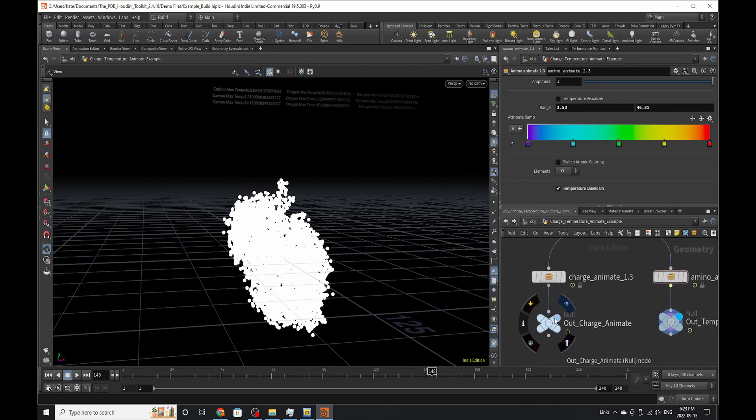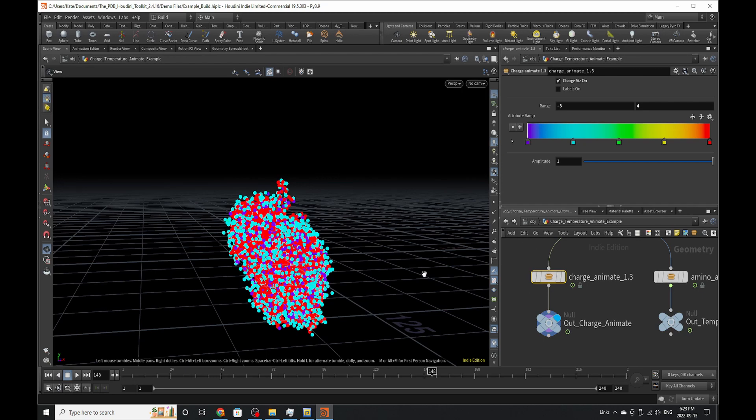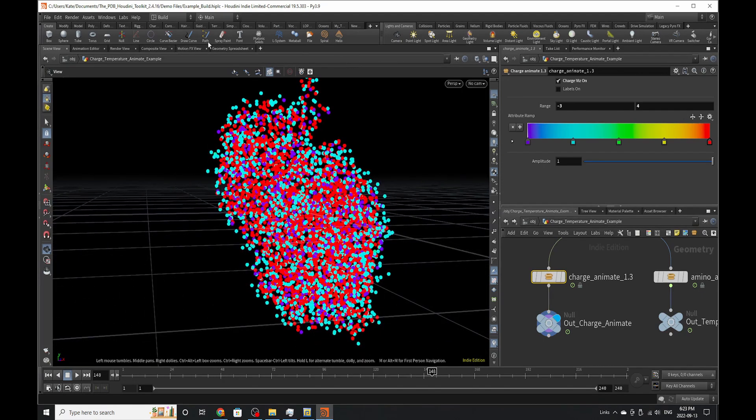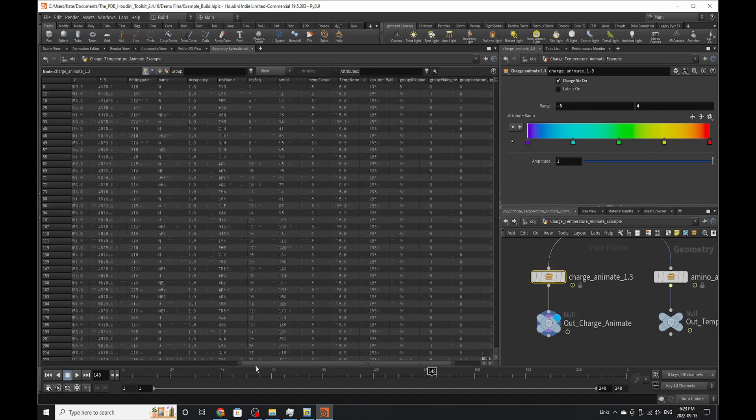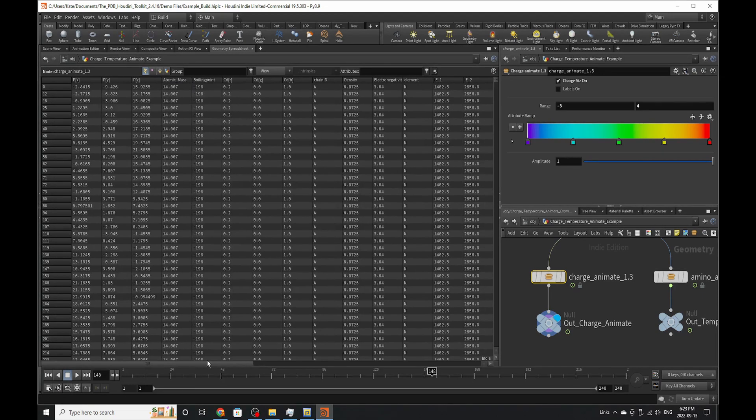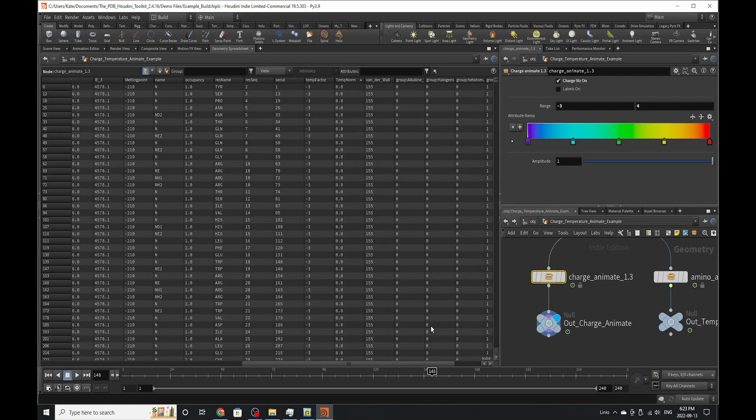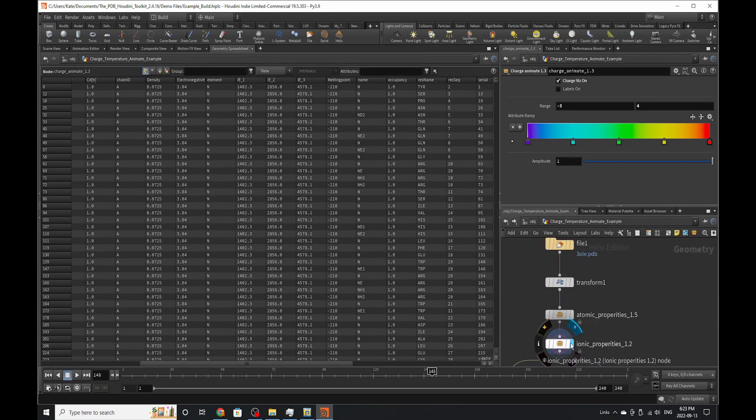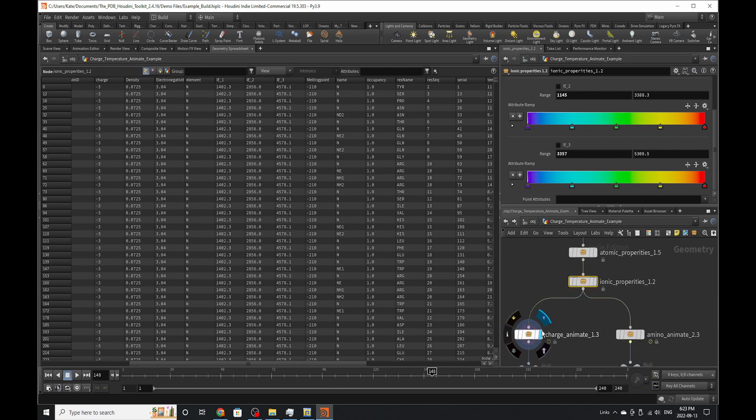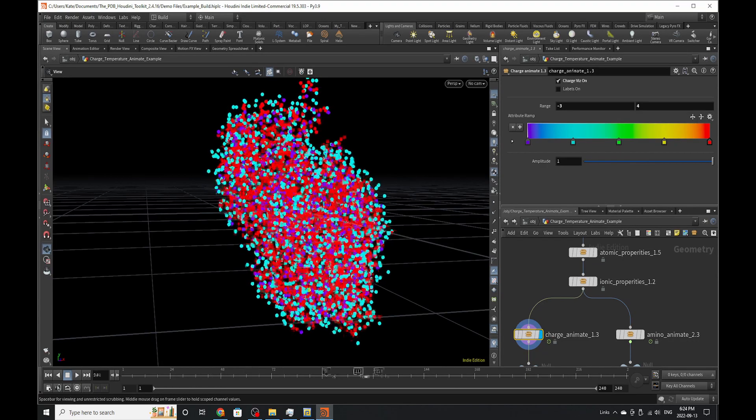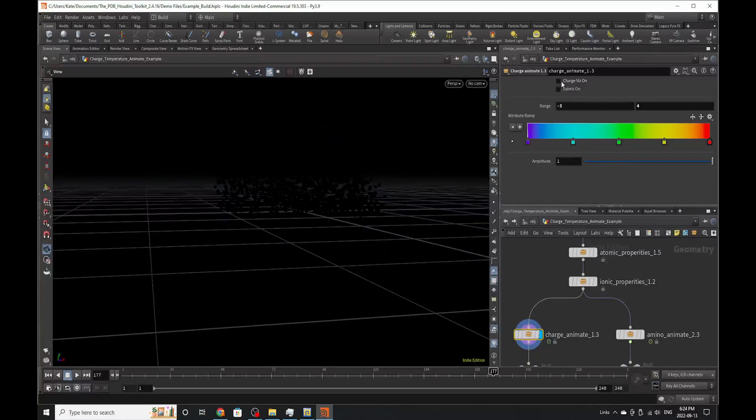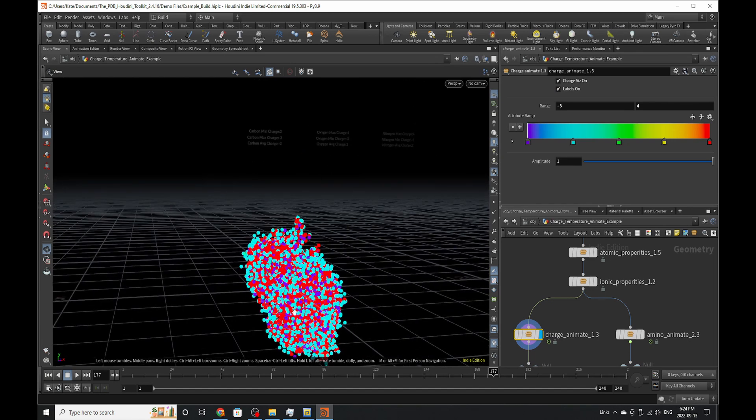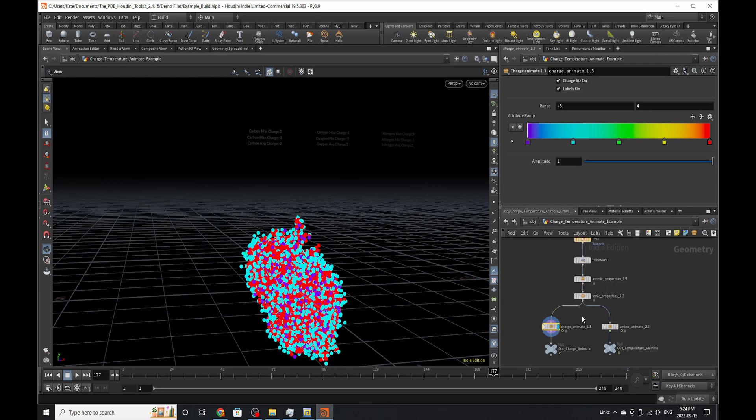Now if you go over to charge animate, it's pretty much the same setup as the amino animate, but it works with charges. This, I actually think, is the correct range for our charge. If we were to go to charge, yep, it is coming through. So this is what the overall charge looks like. You can see how fast it's moving. You can turn the charge viz on and off. You can even add labels if you wanted to, to show the min and max charge of everything, and the final amplitude.